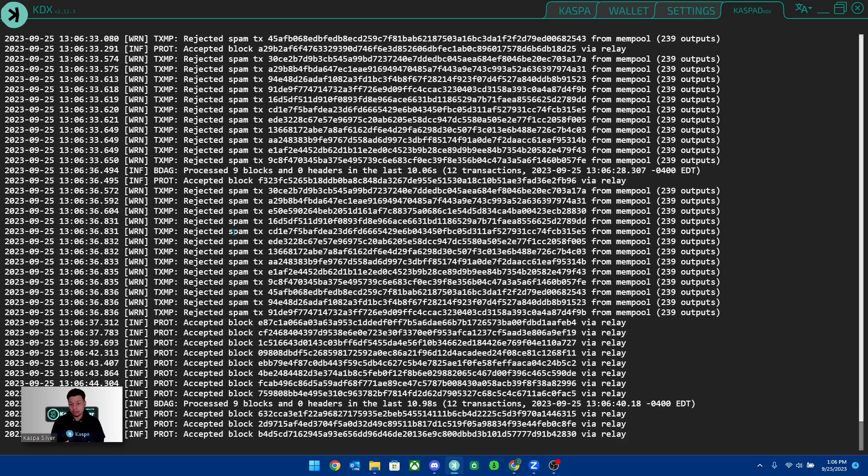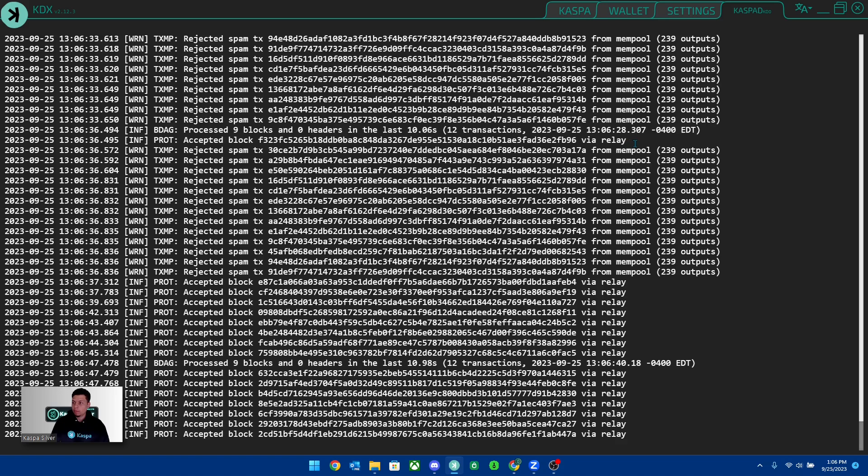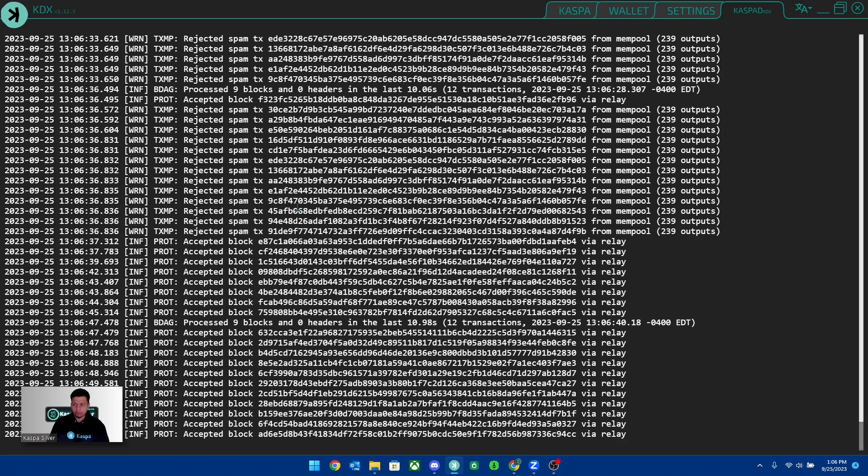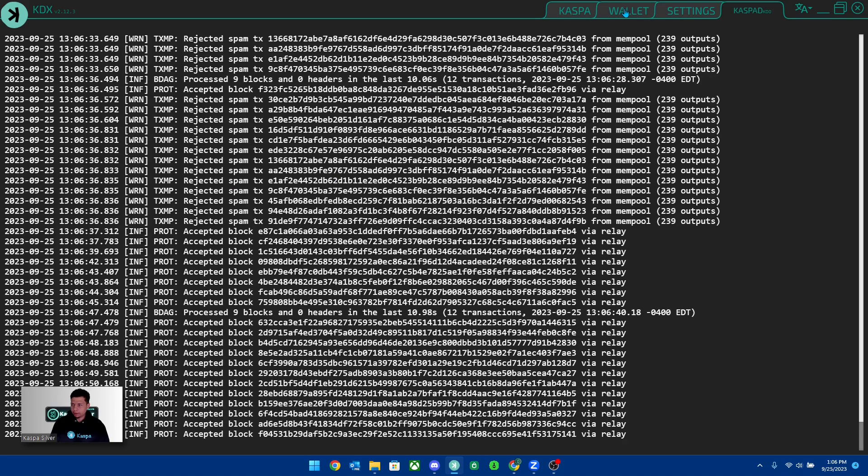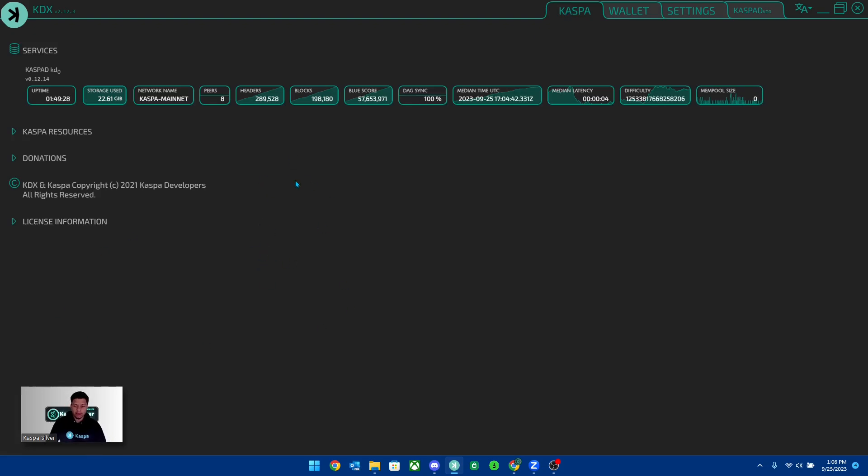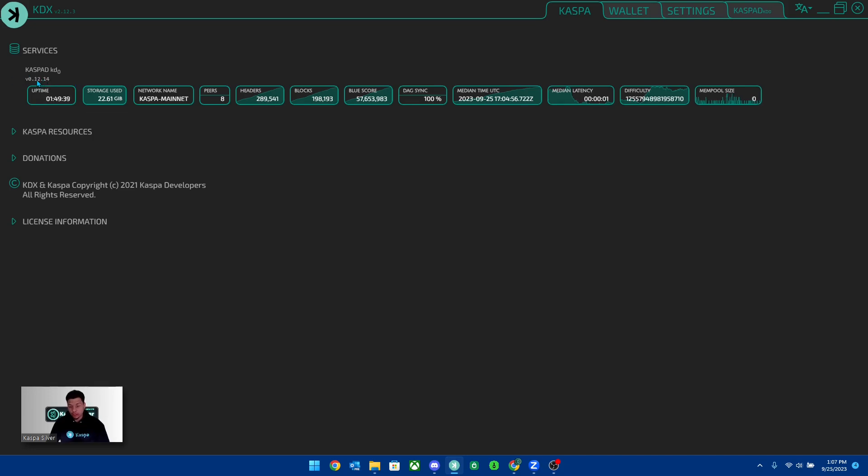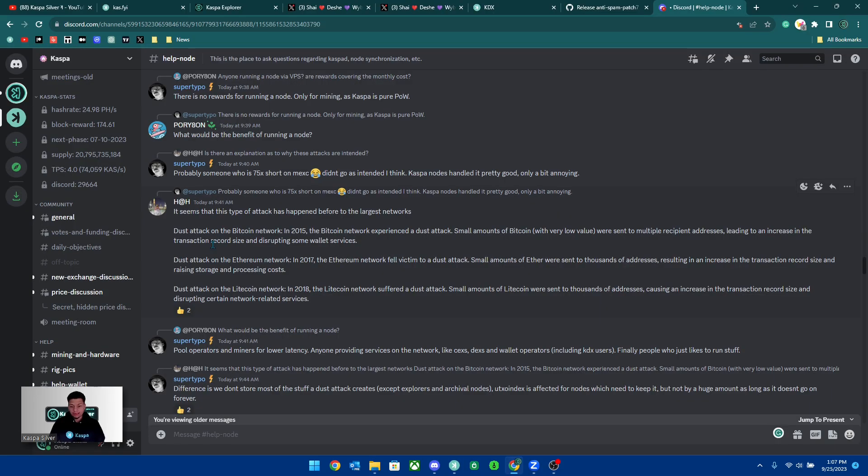That's pretty much how you update your KDX wallet. And also if you want to know for sure you're on the update, this right here should say version 0.12.14. If it says 0.12.13, you're still on the old version.